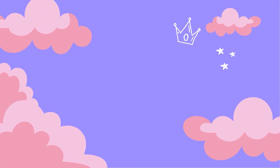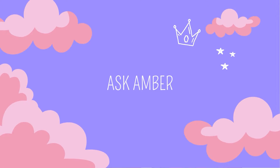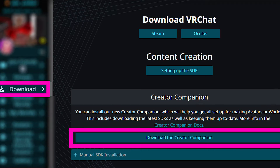Let's get started. There are a couple things that you need starting out when you're about to import your model into Unity. One of them is obviously Unity itself, but just as important is the Creator Companion created by VRChat, also known as the VCC.